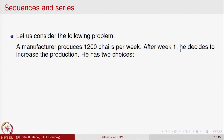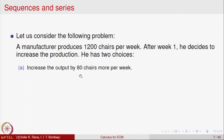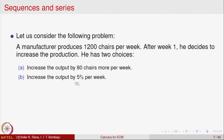Now we are going to look at a new concept called sequences of real numbers. Let us look at a problem. A manufacturer produces 1200 chairs per week. After week one, he decides to increase production and has two choices: one, he can increase the output by 80 chairs more per week; or two, he can increase the output by 5 percent per week. So he has two options available.